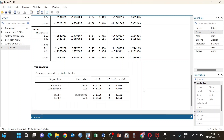Those are the simple steps you can take to run the Granger causality test. I hope you have found some useful information in this tutorial. Please do not forget to subscribe to this channel, and you can also share and like this video.